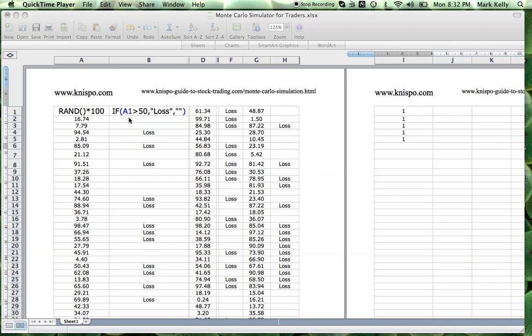Hello, Mark Kelly here from Canispo Guide to Stock Trading. I've put together an Excel spreadsheet that should help a number of struggling traders.